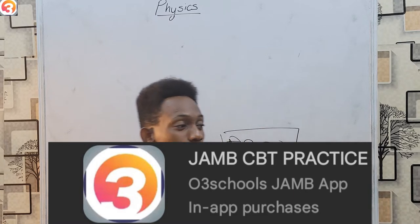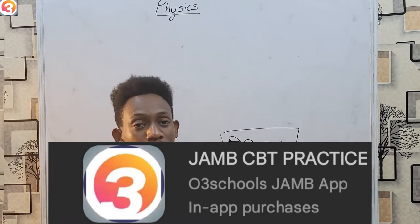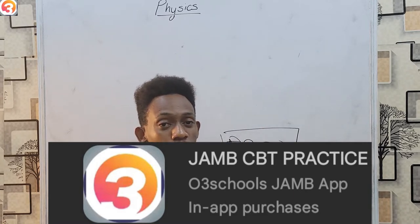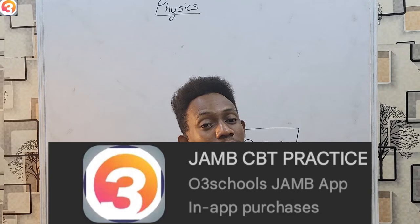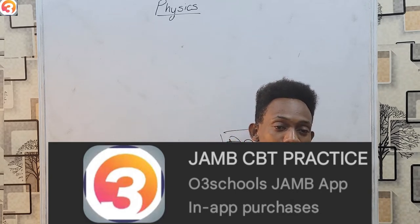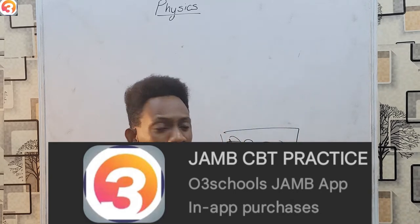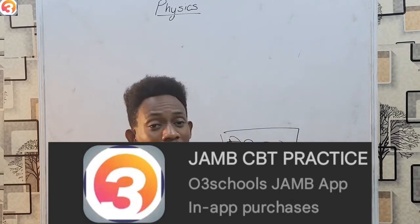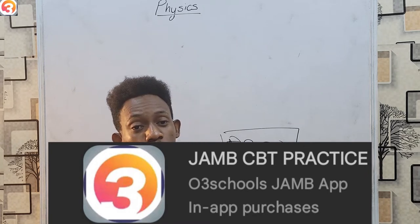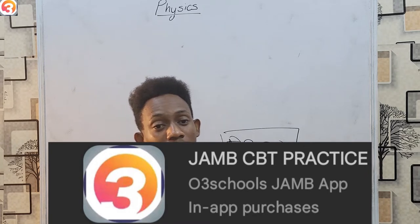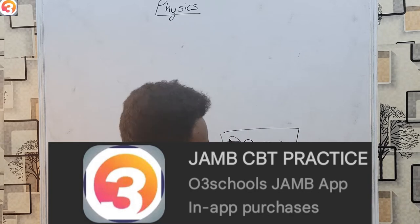There's no fear that you would pay and your app won't be activated. Once you pay, you have the guarantee that your app will be activated. Get your O3Schools JAMB App, activate it, and you can follow along this class and learn more on your own.